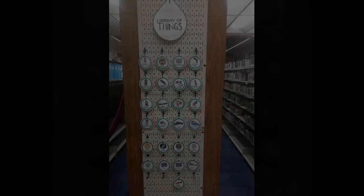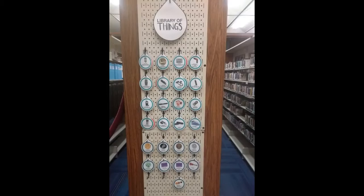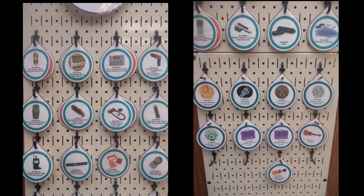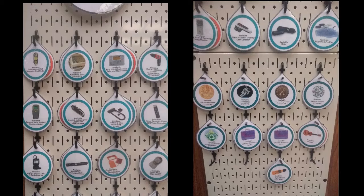Be sure to check out the Library of Things, located behind the reference desk for even more items you may need for your COVID, home, and self-improvement projects.